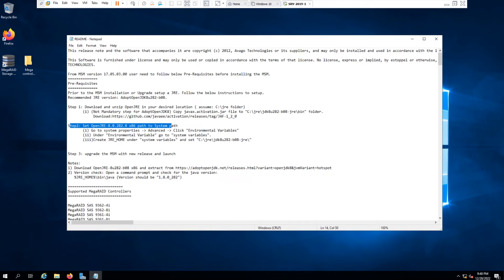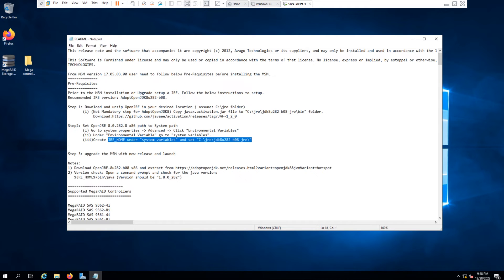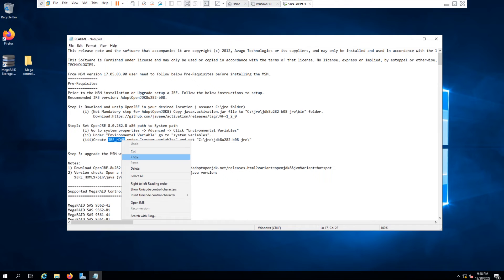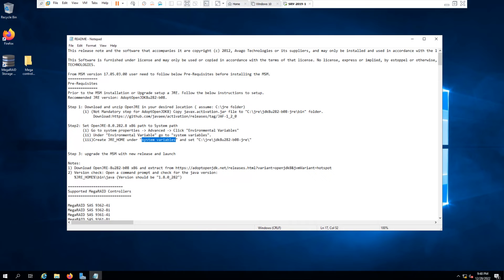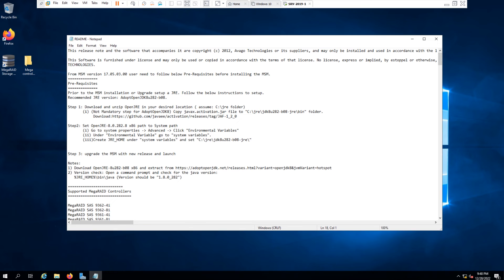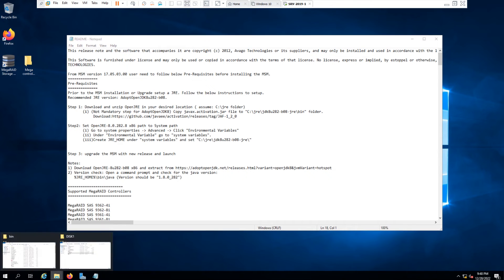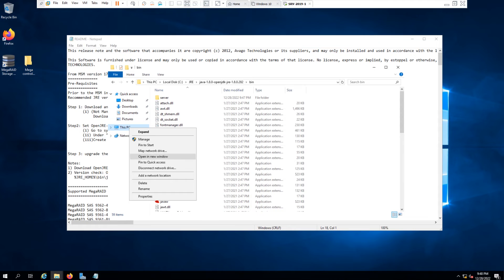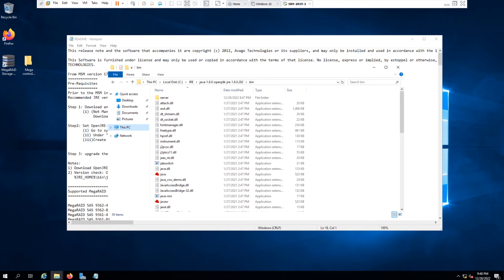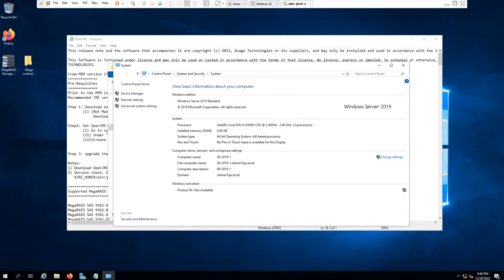So we need to go to the system variables and point the Java to this location to get it to work. So I'm going to advanced settings of my computer. Right-click, go to properties, advanced settings.